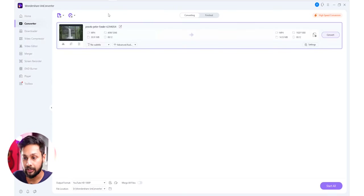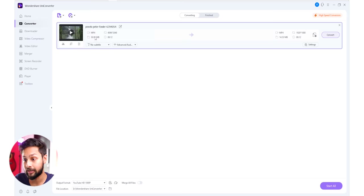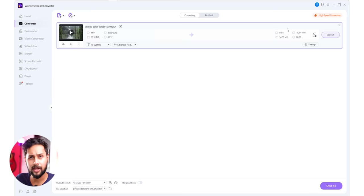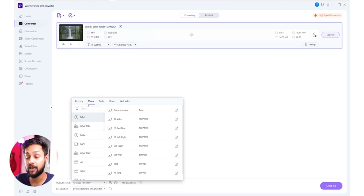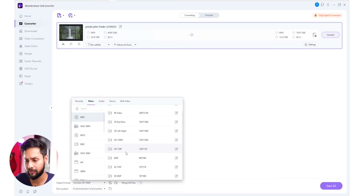If you want to see the current format, the resolution, the file size, the time, etc., you can find them there. To convert, click the output format on the right side of the screen. You can download it with 4K video, 3D video, HD 1080p, or 720p.